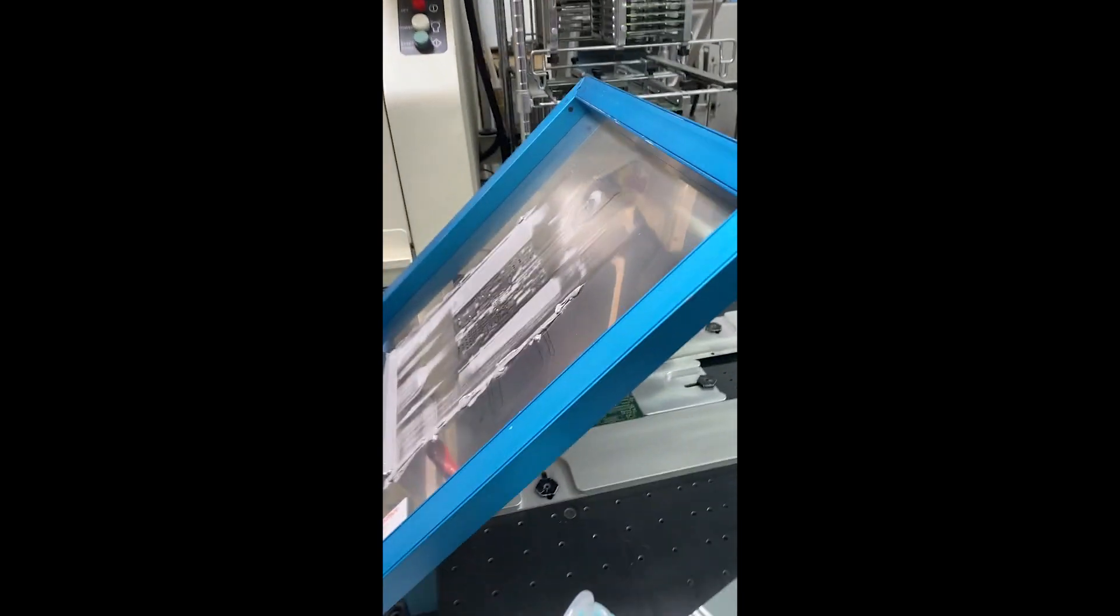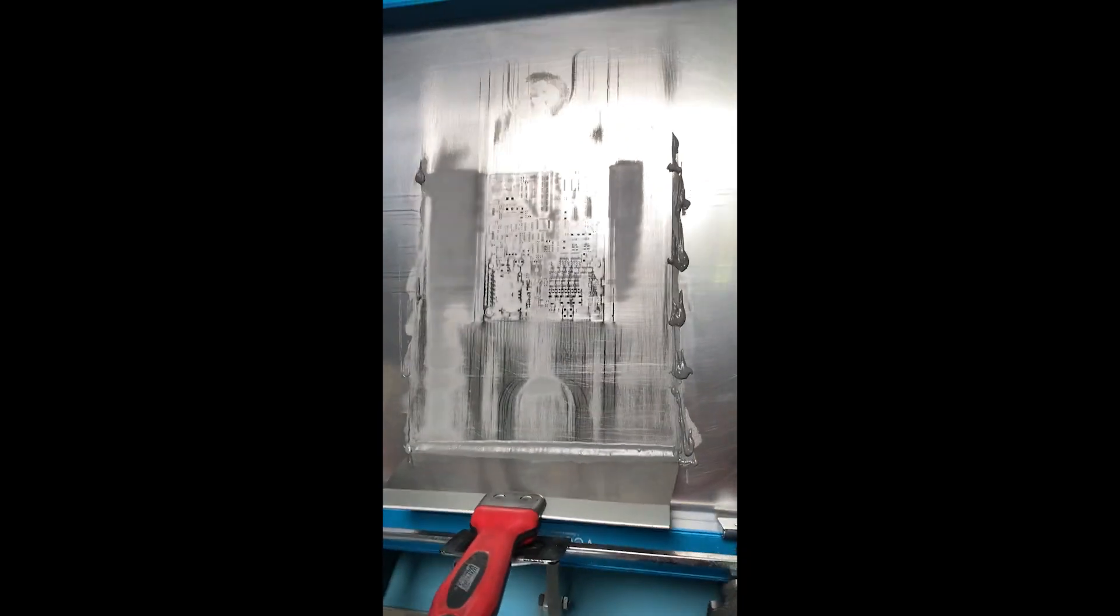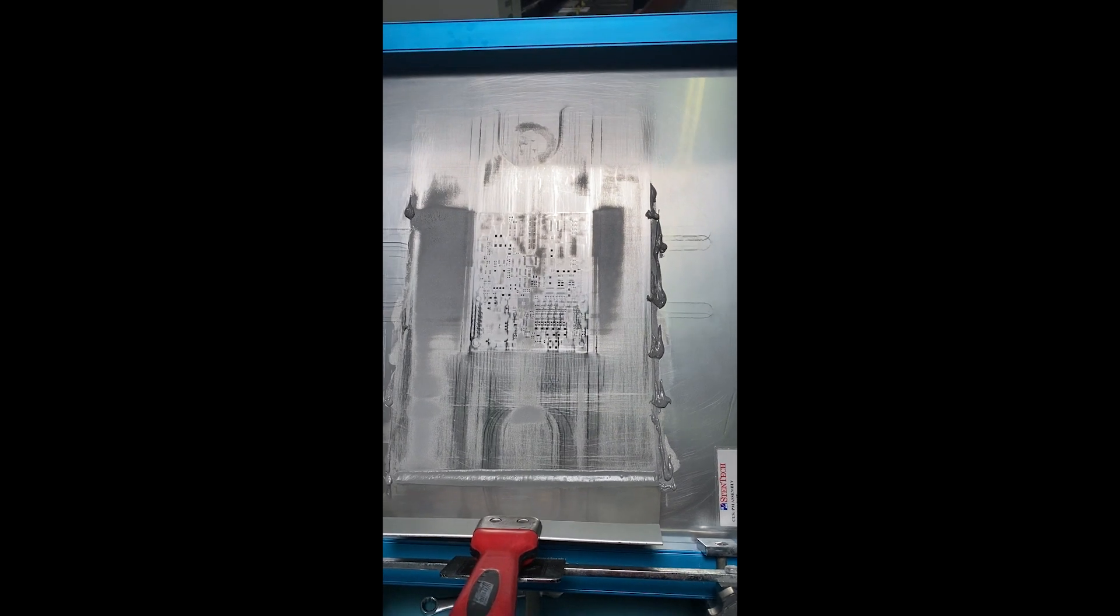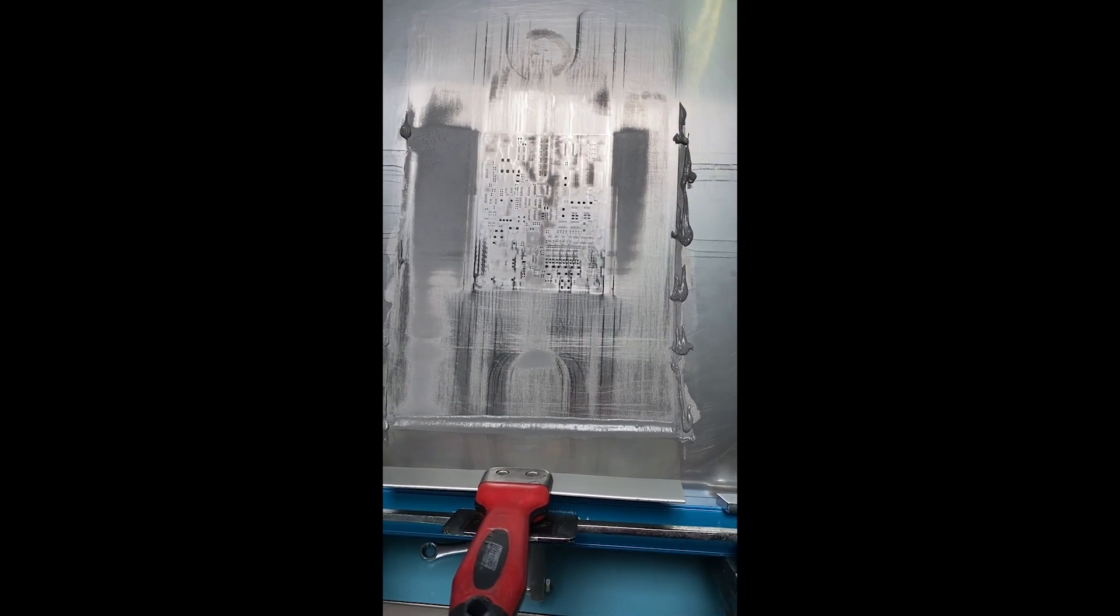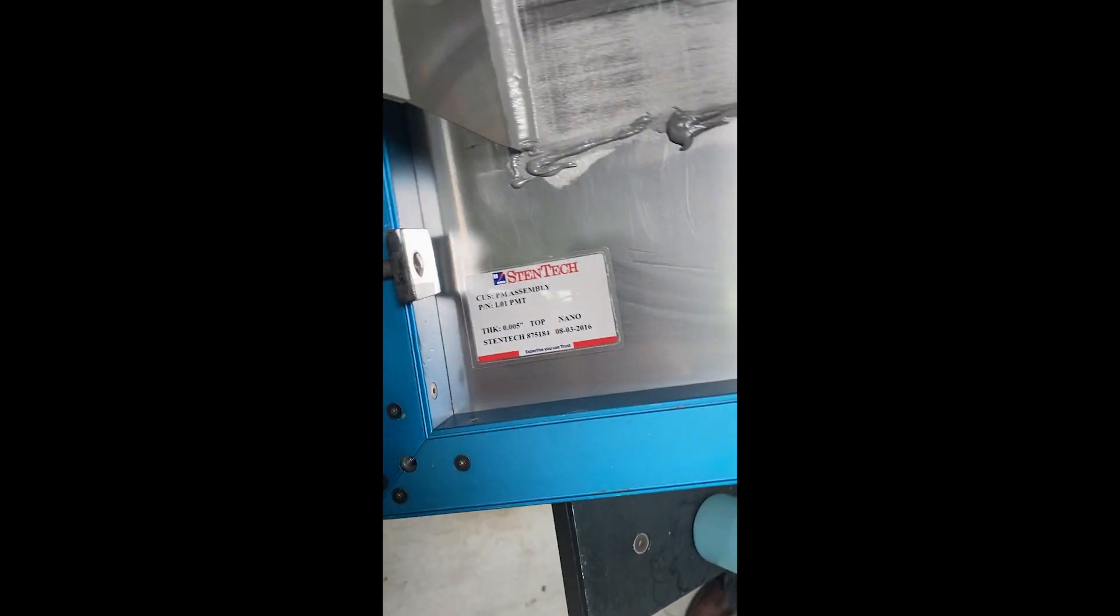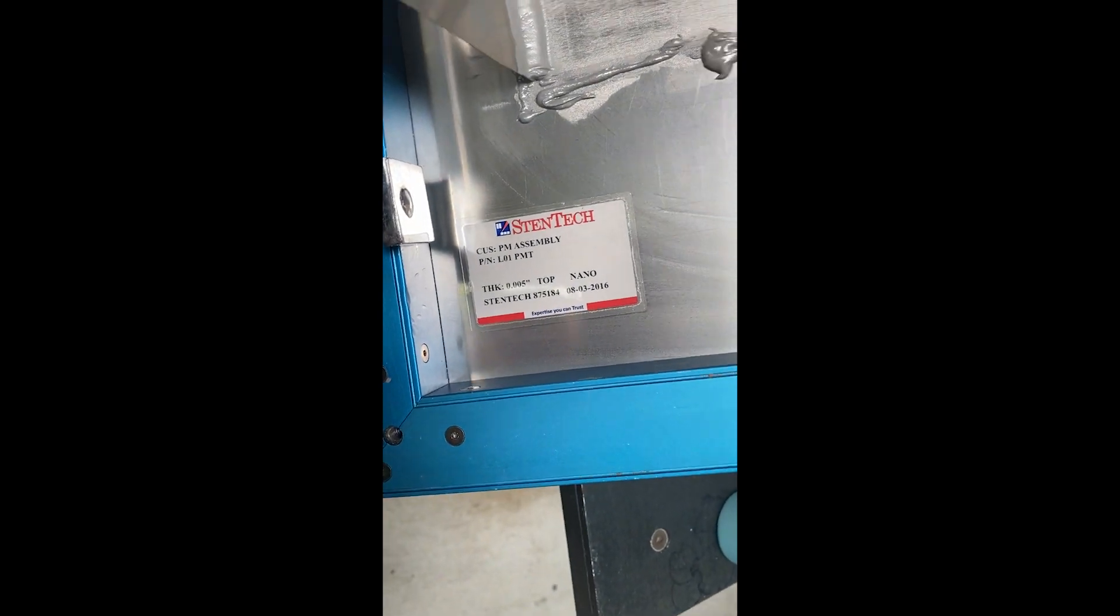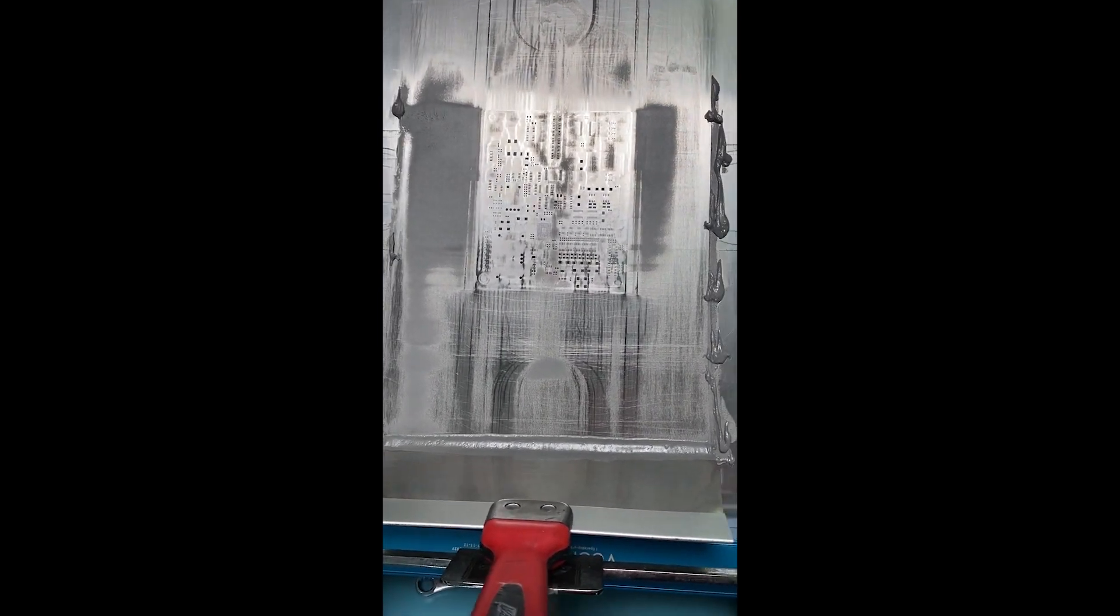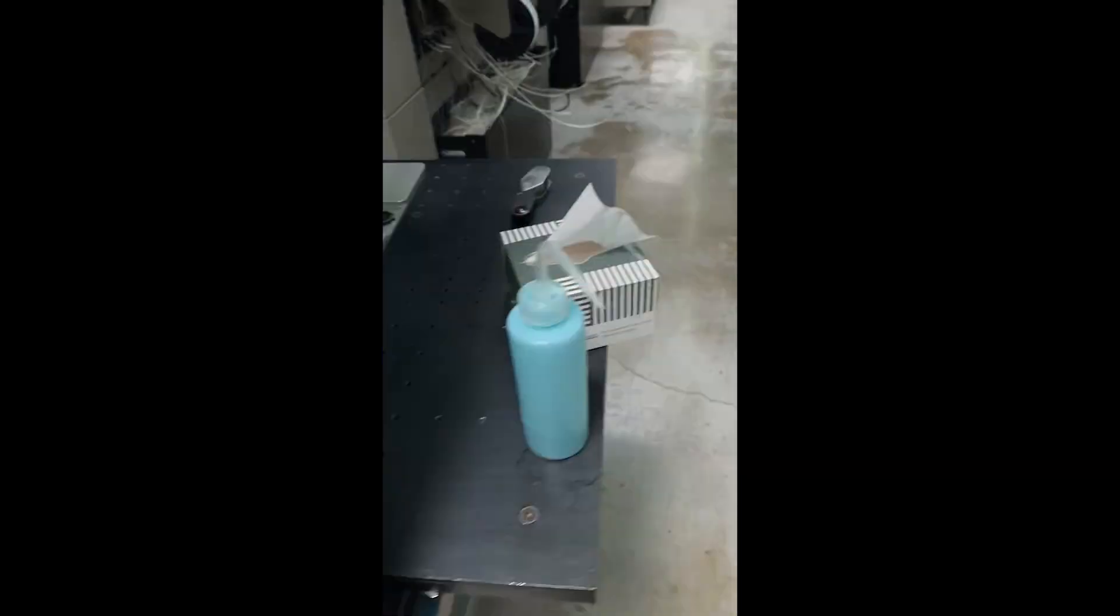So this is the stencil. Now this isn't my board, right. So that's the stencil they had laser cut from stainless steel from a company called Stentec. So the solder paste is goopy. I tell people it looks like toothpaste, or I say peanut butter.